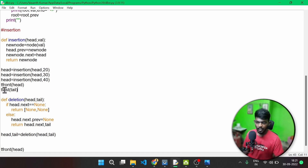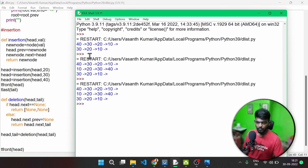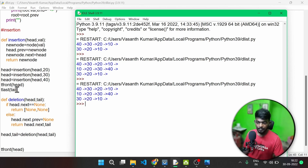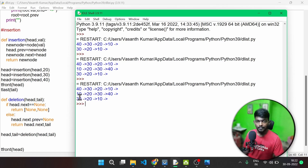So if we check the traversal from last, then we can print it. Traversal from front: 40, 30, 20, 10. Traversal from last: 10, 20, 30, 40. So if we check the traversal from last, then we pass the tail. We pass the head or tail. If we check the deletion, we pass the deletion, then we pass the head and tail. Last: 30, 20, 10. Then 10, 20, 30, 40.